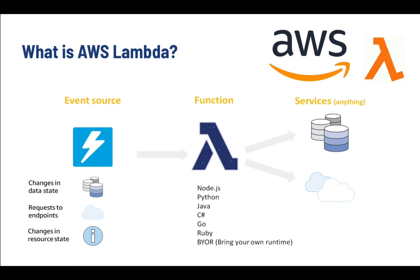Lambda functions are triggered by events. They then execute the code in response to the trigger and can also generate their own events. There are a lot of options for triggering a Lambda function. You can have flexibility to create custom event sources to suit your specific needs.